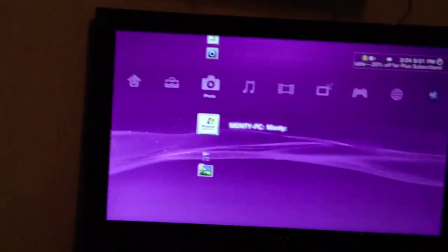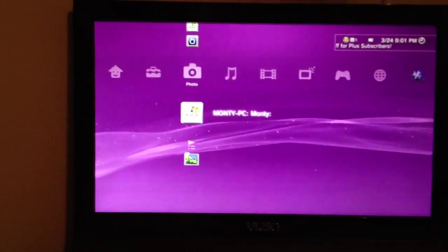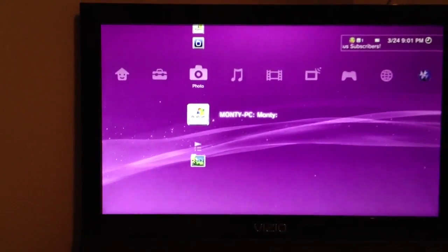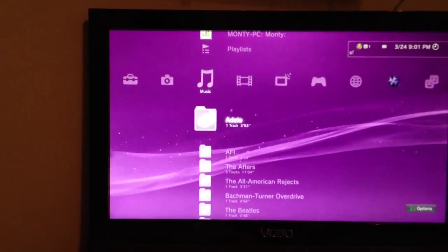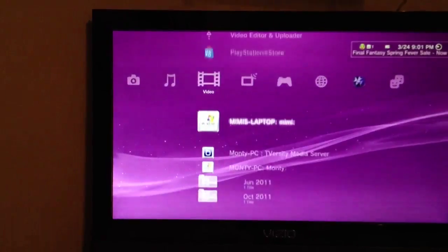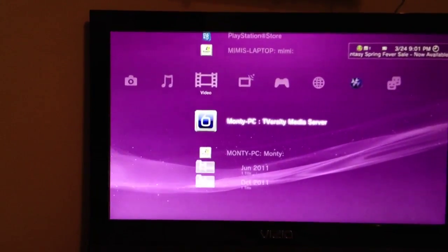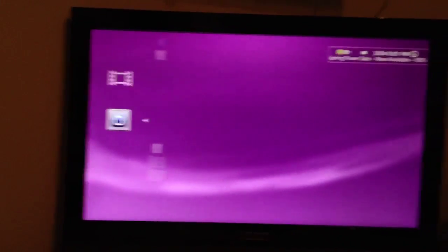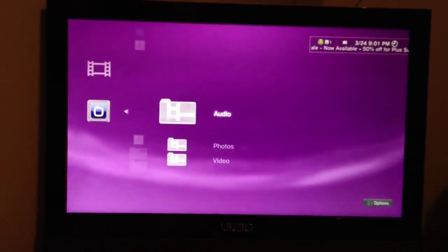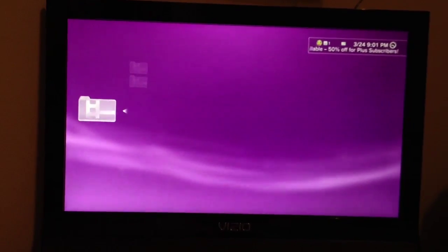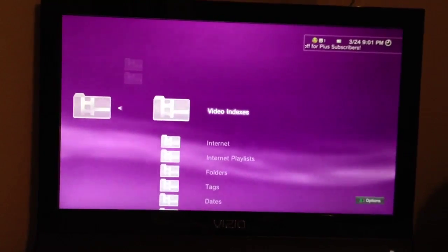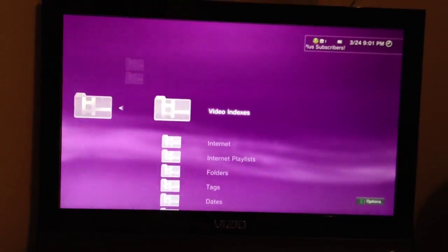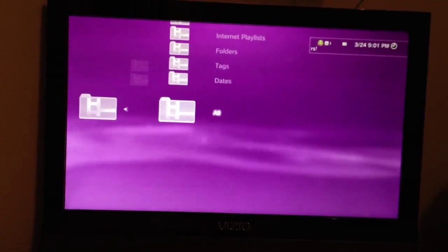Alright, I like this quite a bit because I do not like taking up space on my PS3 trying to watch movies or trying to save pictures. So I'm going to go over and I'm going to go to videos, to TVersity, video, all.